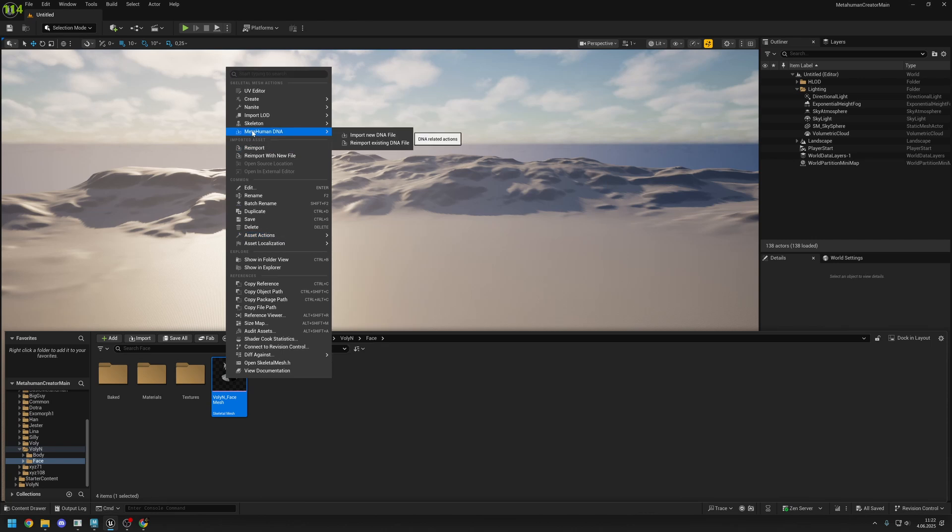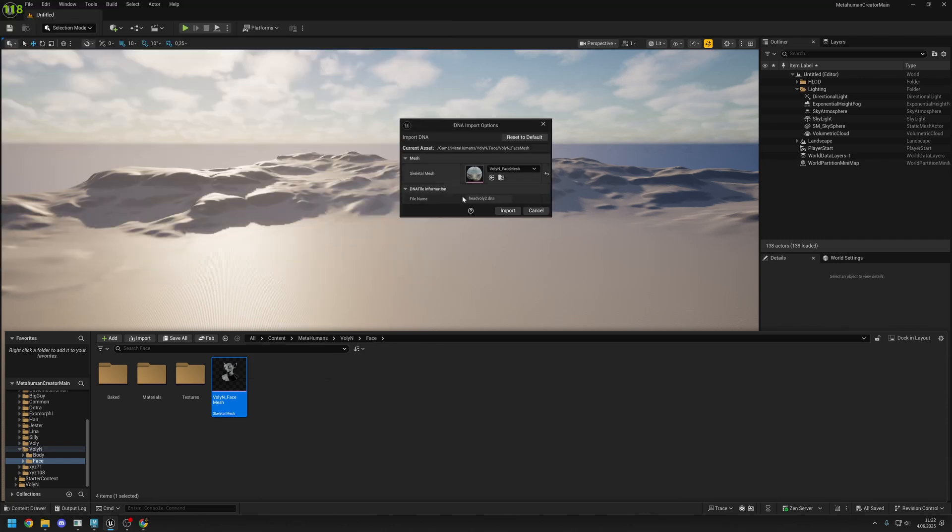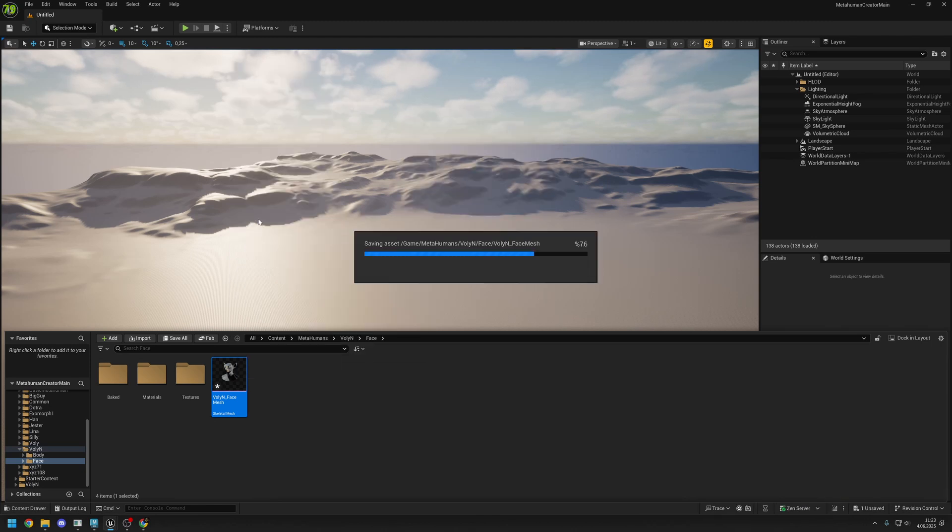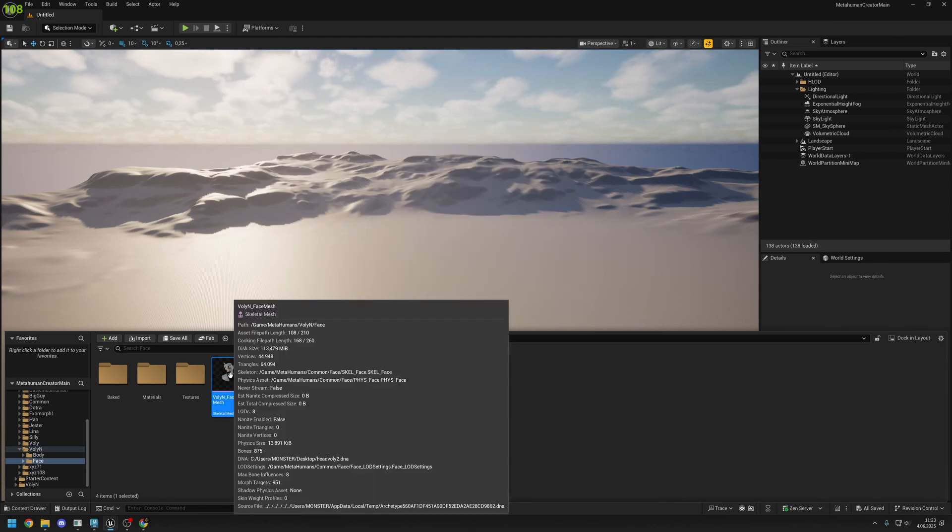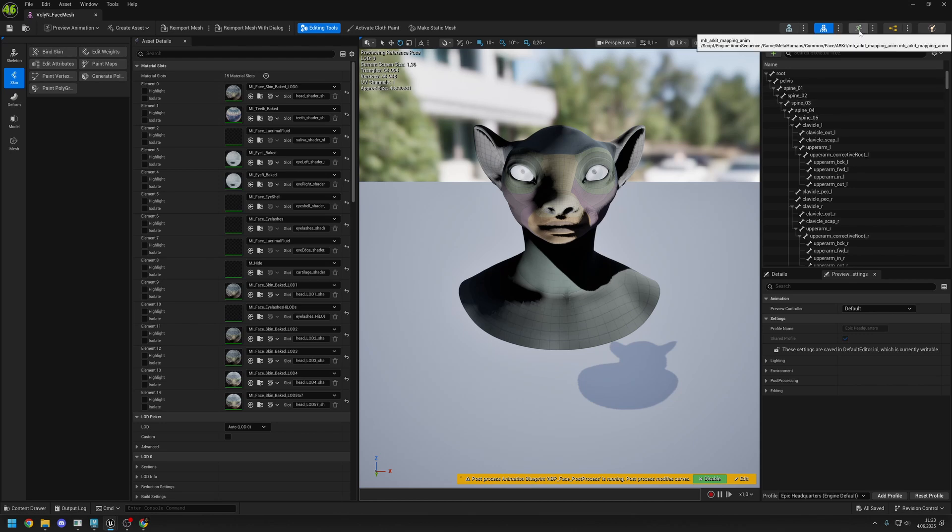This is skeletal face mesh. This is not a MetaHuman character or blueprint or anything, this is just a skeletal face mesh. Just right click on this file and go to MetaHuman DNA and import new DNA file. Import your new DNA and let's save this.